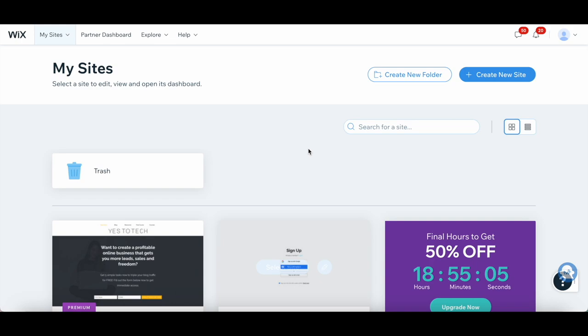Once you're in, you'll find yourself on the Wix site dashboard. Let's kick things off by clicking on the Create New Site button to start designing your Wix landing page.